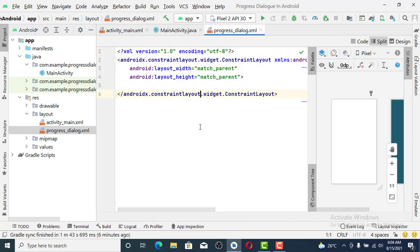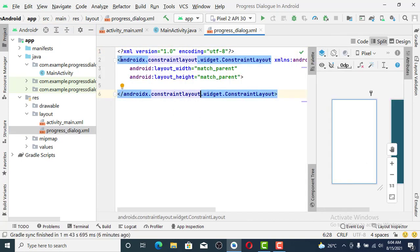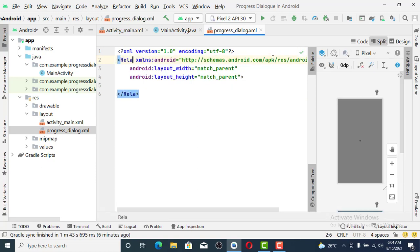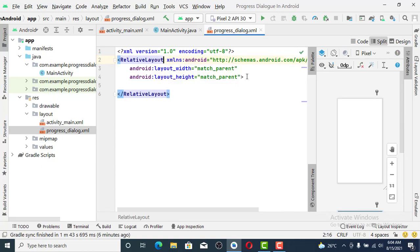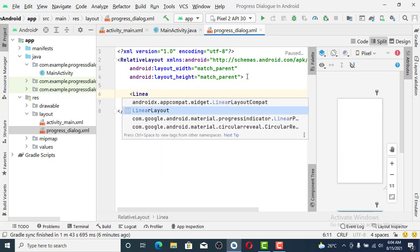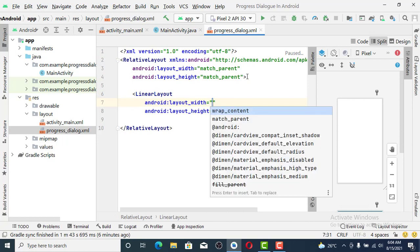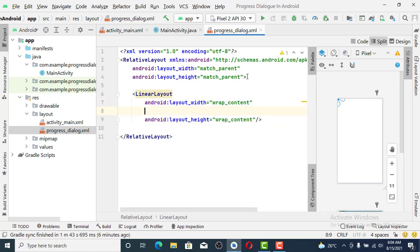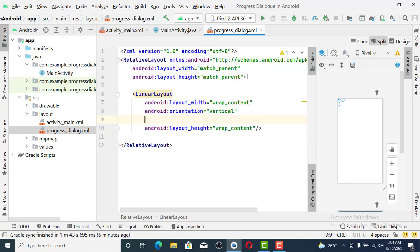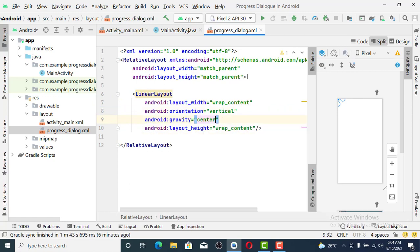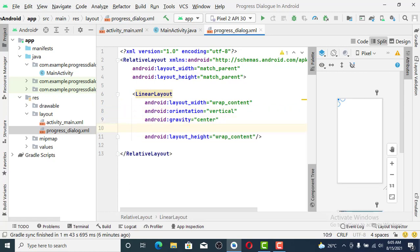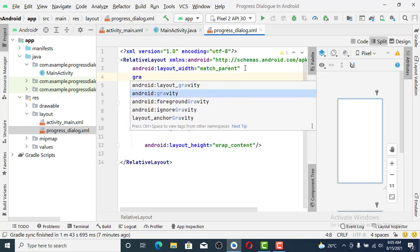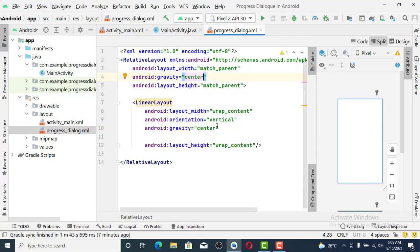Let's call it progress_dialogue. We just need to set a little design to make it unique. Let's set it as RelativeLayout. Then we set LinearLayout with wrap_content for both dimensions, orientation vertical, and gravity center.